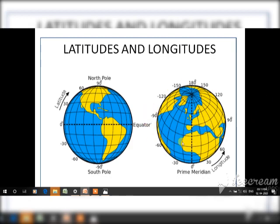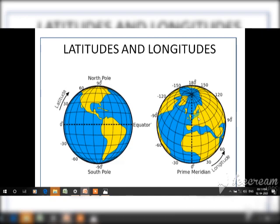In total, we have 180 latitudes — 90 towards the north and 90 towards the south. We have 360 longitudes — 180 towards the west and 180 towards the east. The international dateline is at 180 degrees east or west, and we are ahead of western countries by one day.